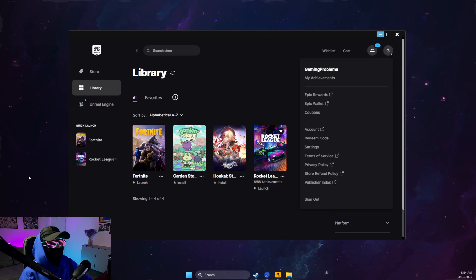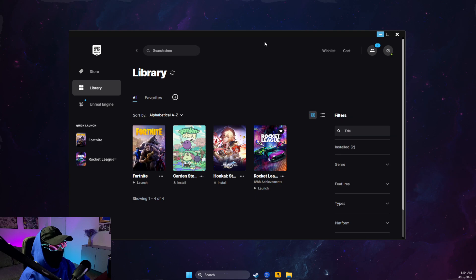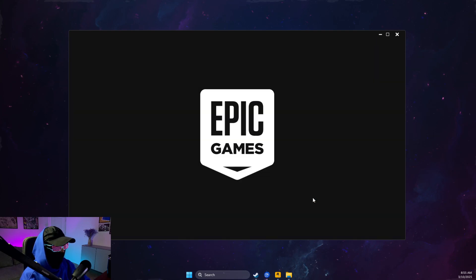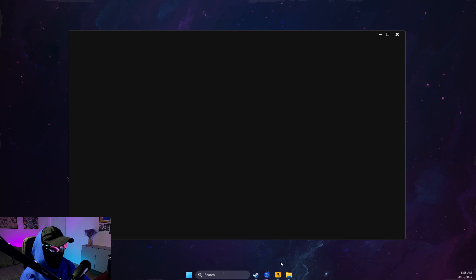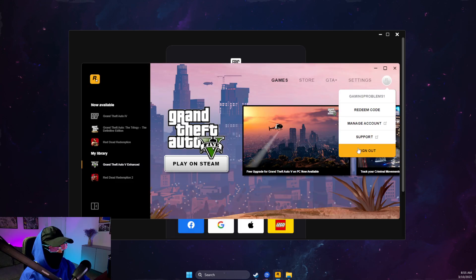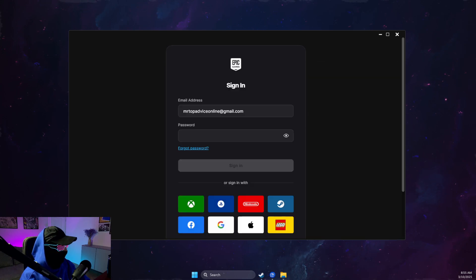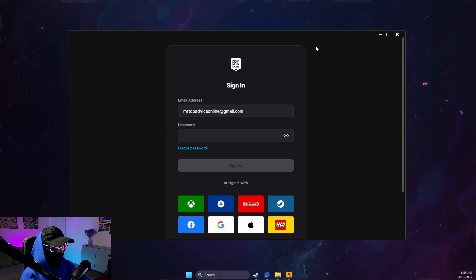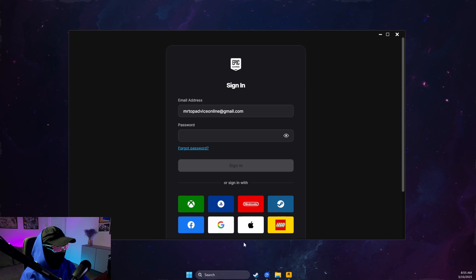The next thing I suggest to do is go to Epic Games and completely sign out from it. Then go to Rockstar Games and sign out from Rockstar Games as well. Once you sign out from both clients, you need to turn off your internet connection.